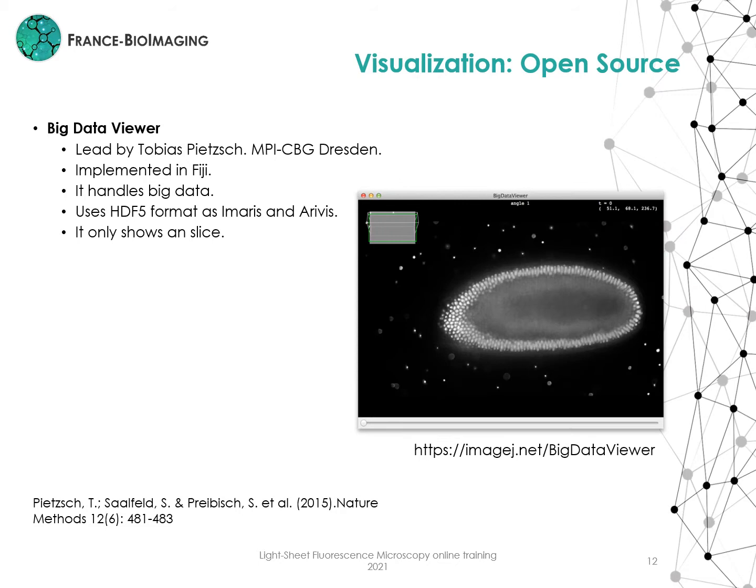Another program is BigDataViewer. This was developed at the MPI-CBG Institute. It is implemented in Fiji. It handles big data. It is easy to use and it allows annotations. It uses the HDF5 format, similar to Imaris and Arivis. The only inconvenience is that it only shows one slice at a time.